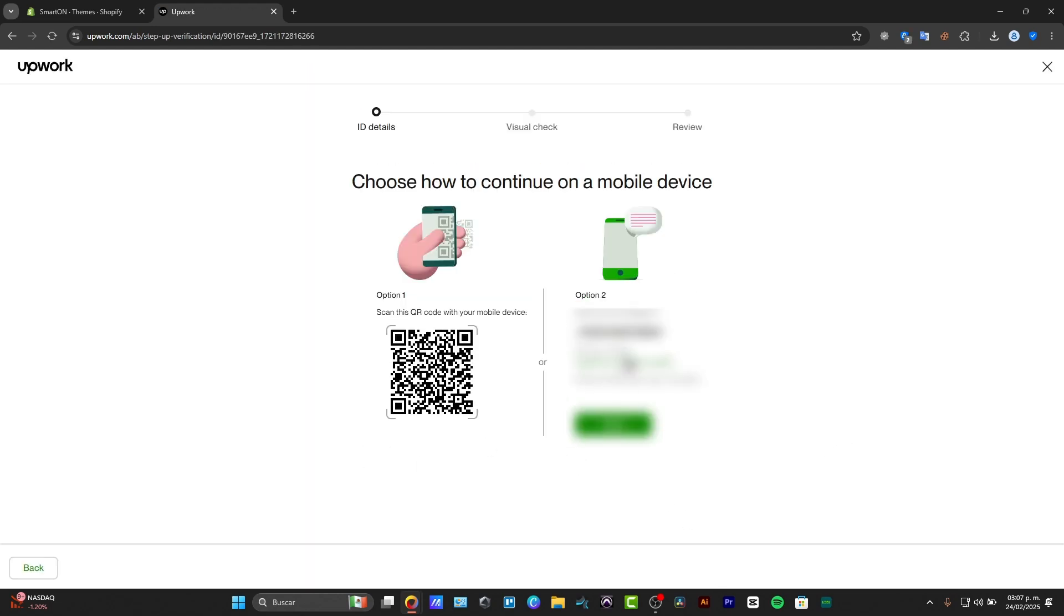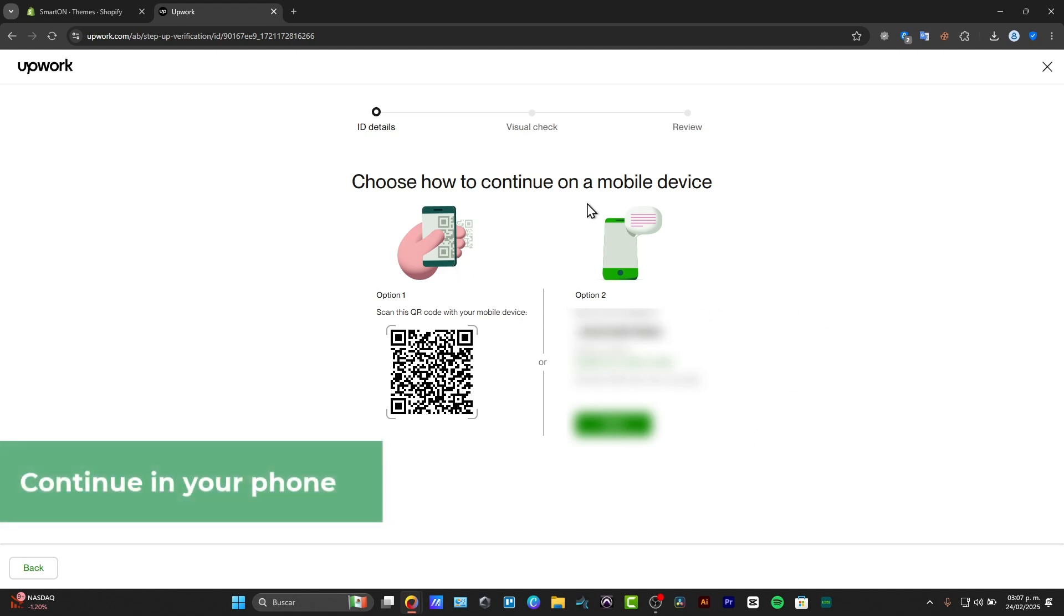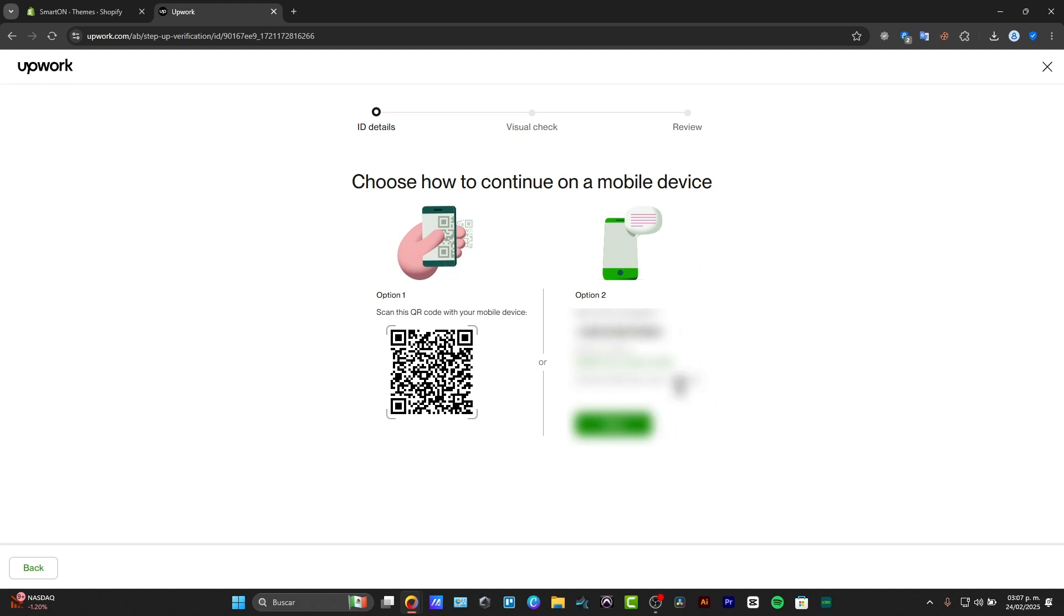When you start now, once again, it should be asking you to scan a QR code or to send a message to any specific mobile number that you have chosen so far. In this case, I chose it.